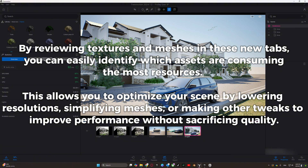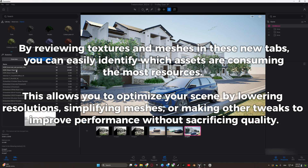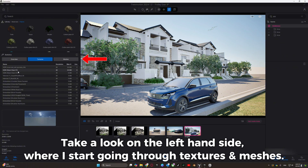This allows you to optimize your scene by lowering resolution, simplifying meshes, or making other tweaks to improve performance without sacrificing quality. Take a look on the left-hand side where I walk through the textures and meshes tabs in action.